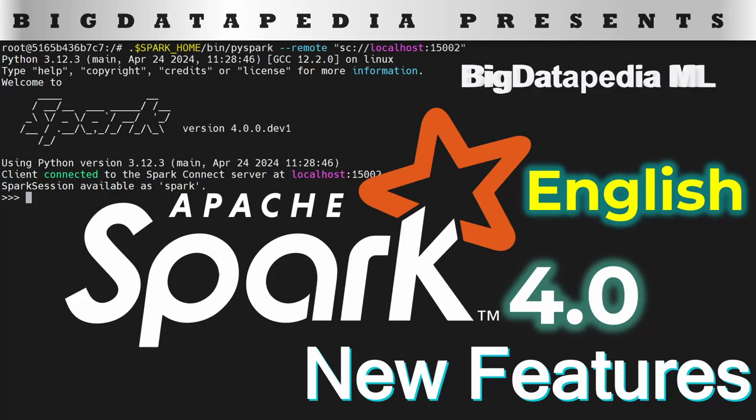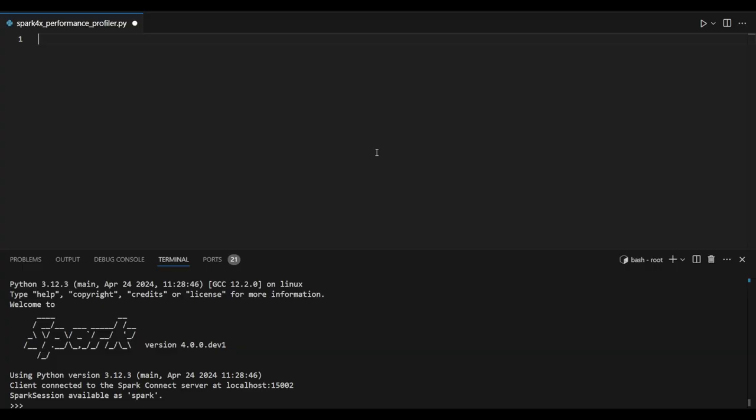Hello guys, in this video we are going to discuss the performance profiler as a new feature in Spark 3.x version. Let's dive deep with some examples.